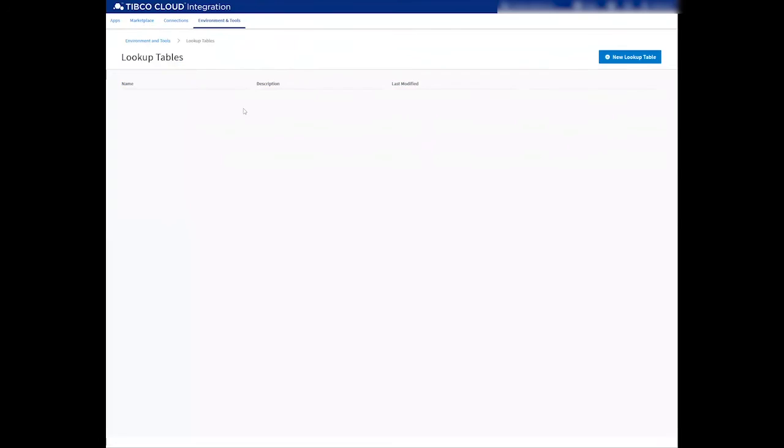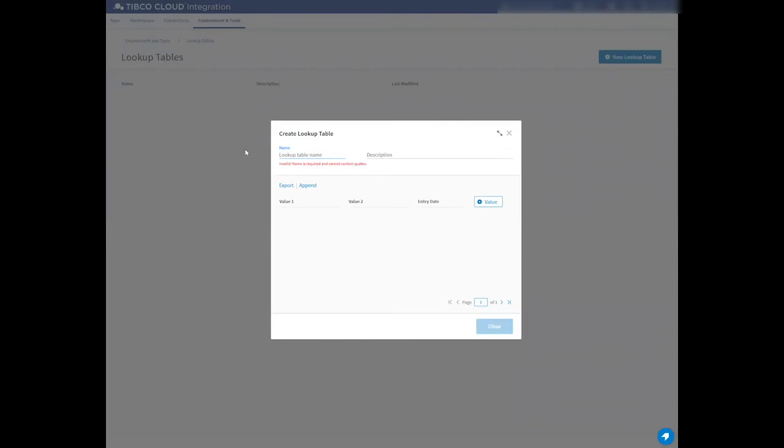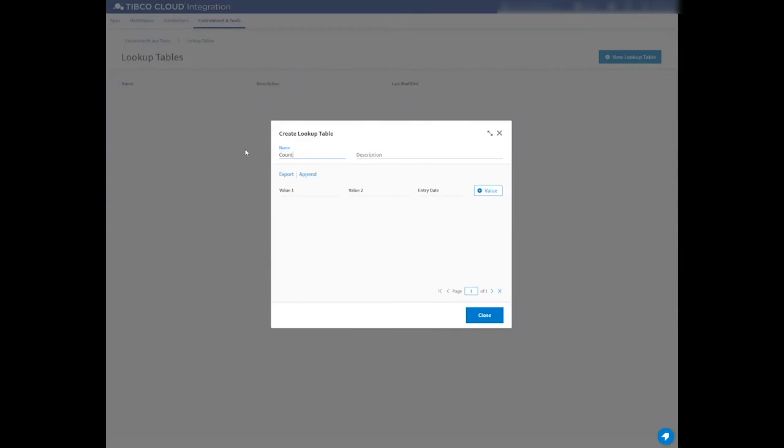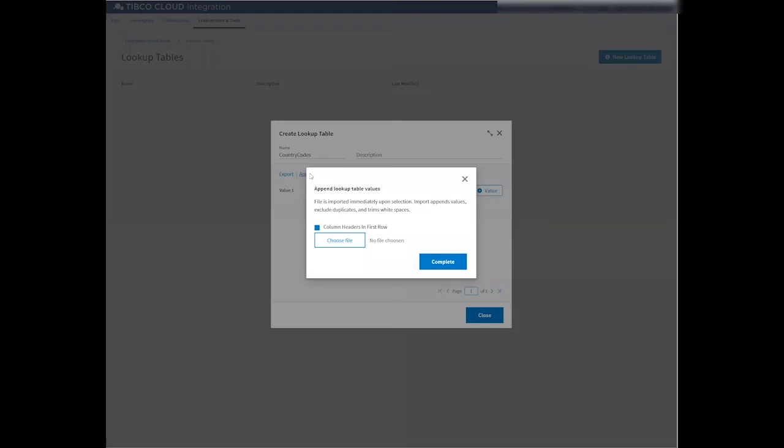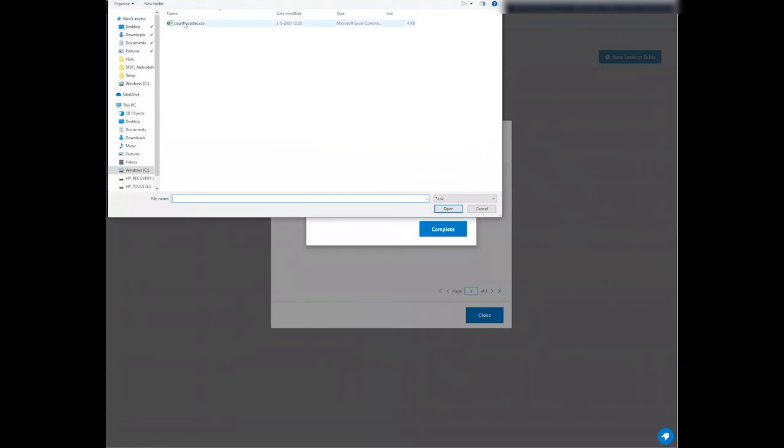So let me open up the lookup tables. I can create a new lookup table within the platform. I can call this Country Codes, and let me click on Append to upload the file that is included within this pack.